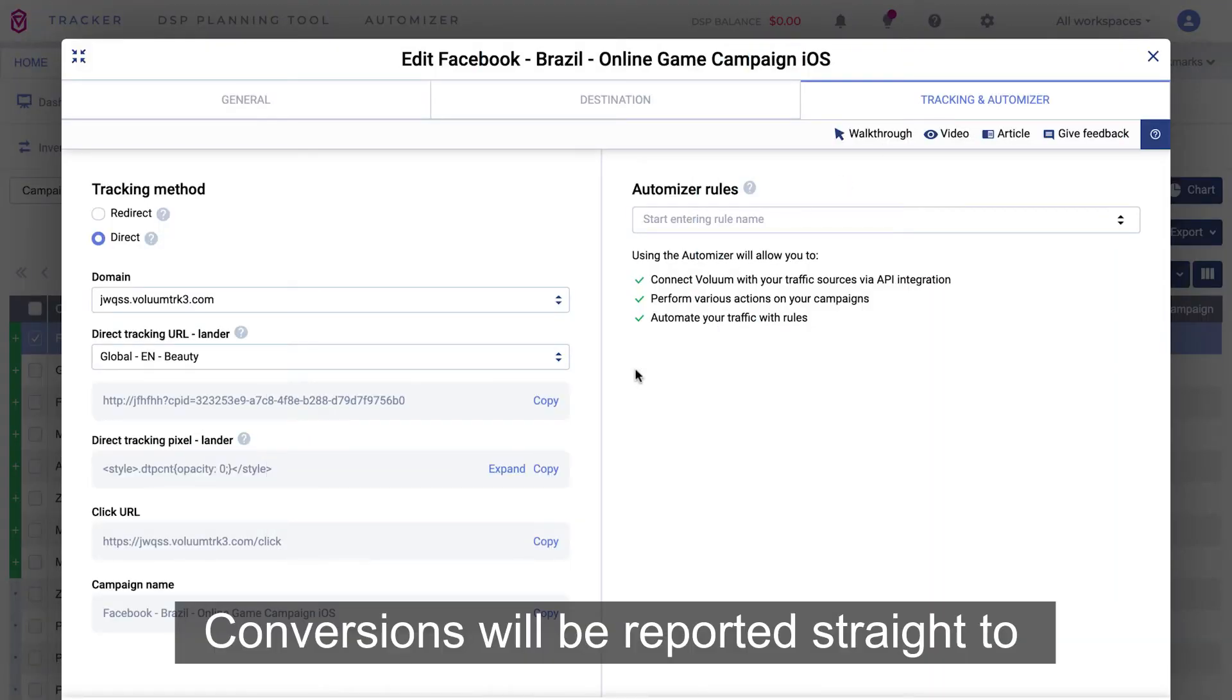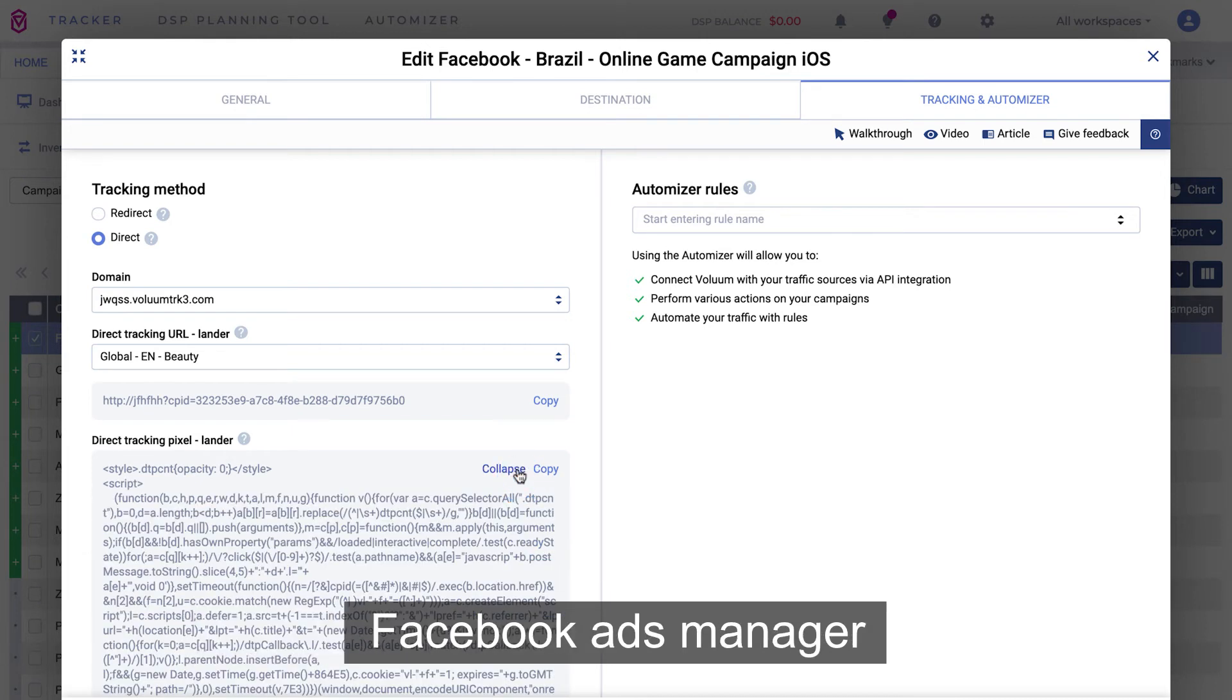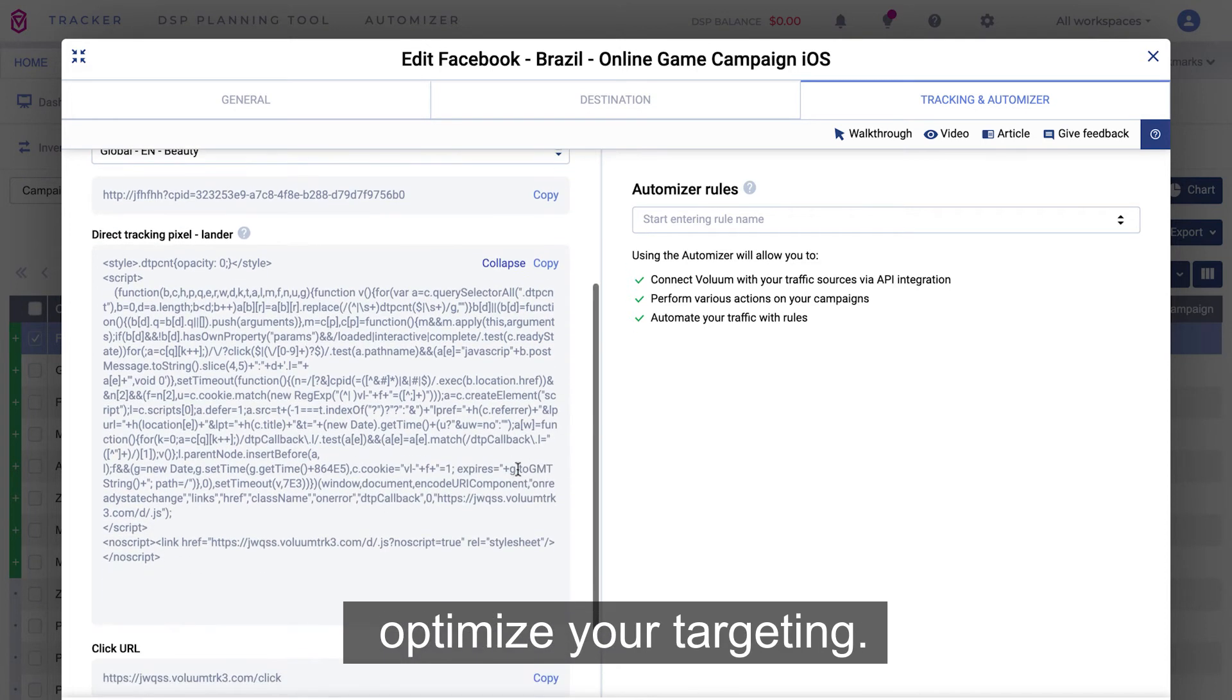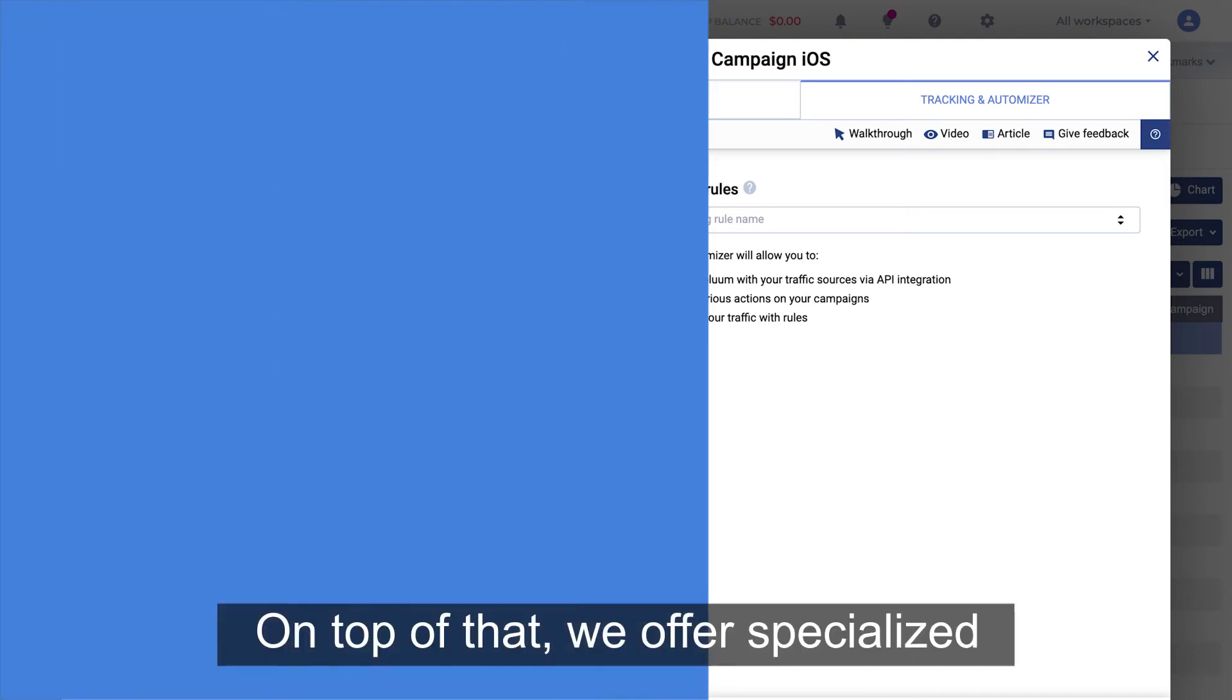Conversions will be reported straight to Facebook Ads Manager and optimize your targeting.